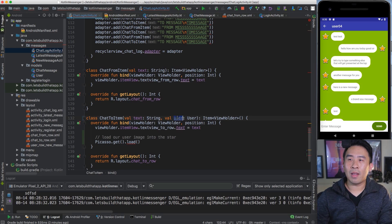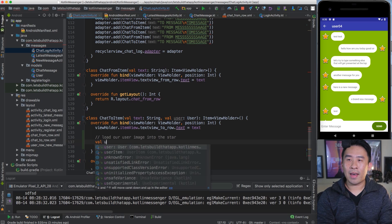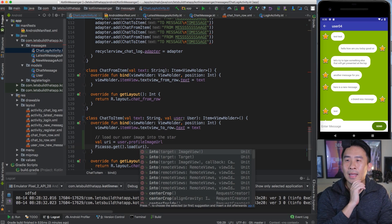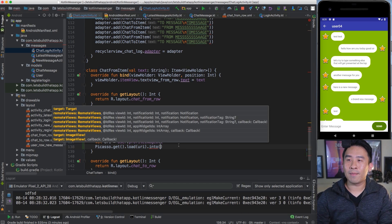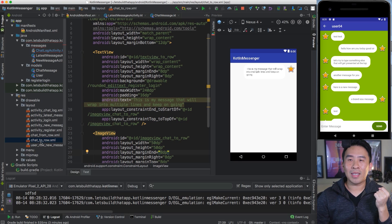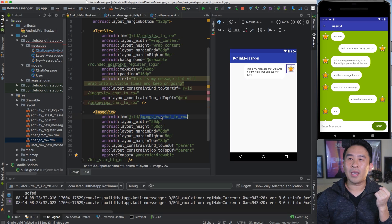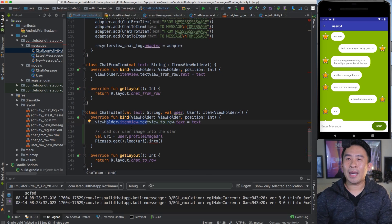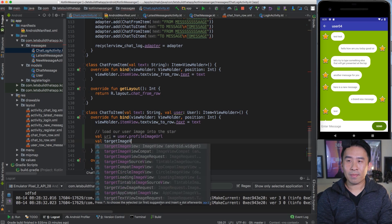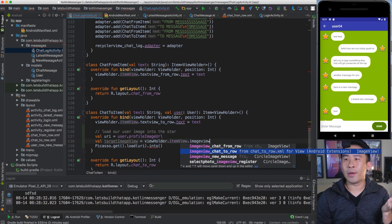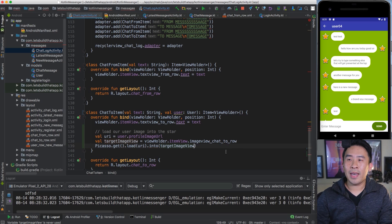The URI is going to belong to the incoming user for the ChatToItem. So we say val URI equals user.profileImageURL. Then the last thing is to load it into a target — the right side star, which is the ImageView inside of our view holder. You can go back to the chat_to_row layout, and the target is imageViewChatToRow. Back in chat log activity, we say val targetImageView equals viewHolder.itemView.imageViewChatToRow, and pop that into the Picasso call.